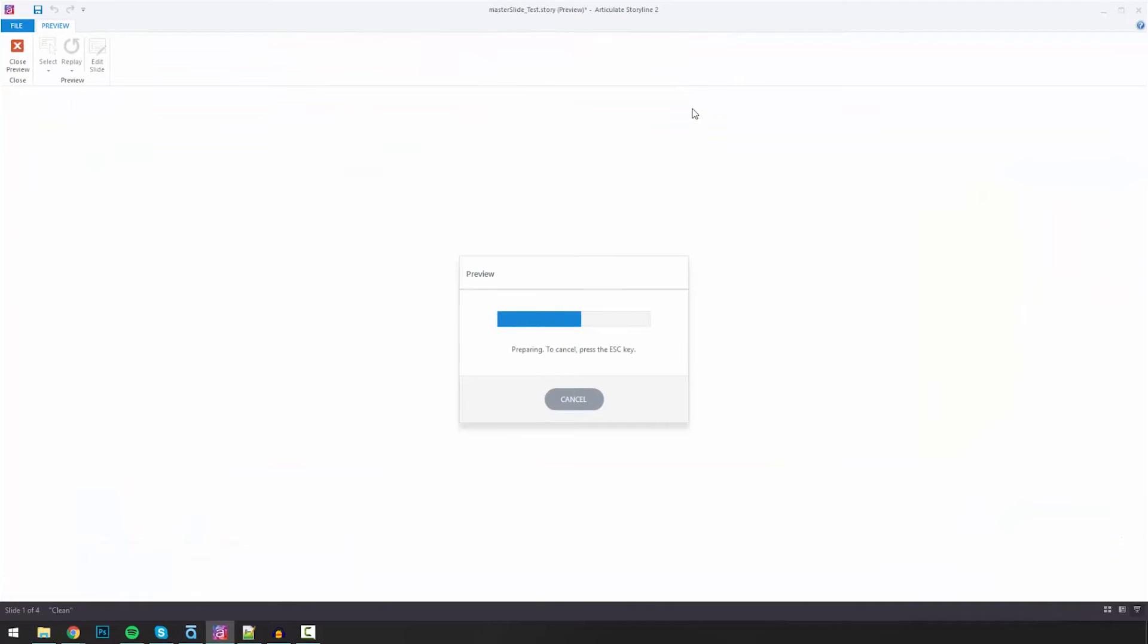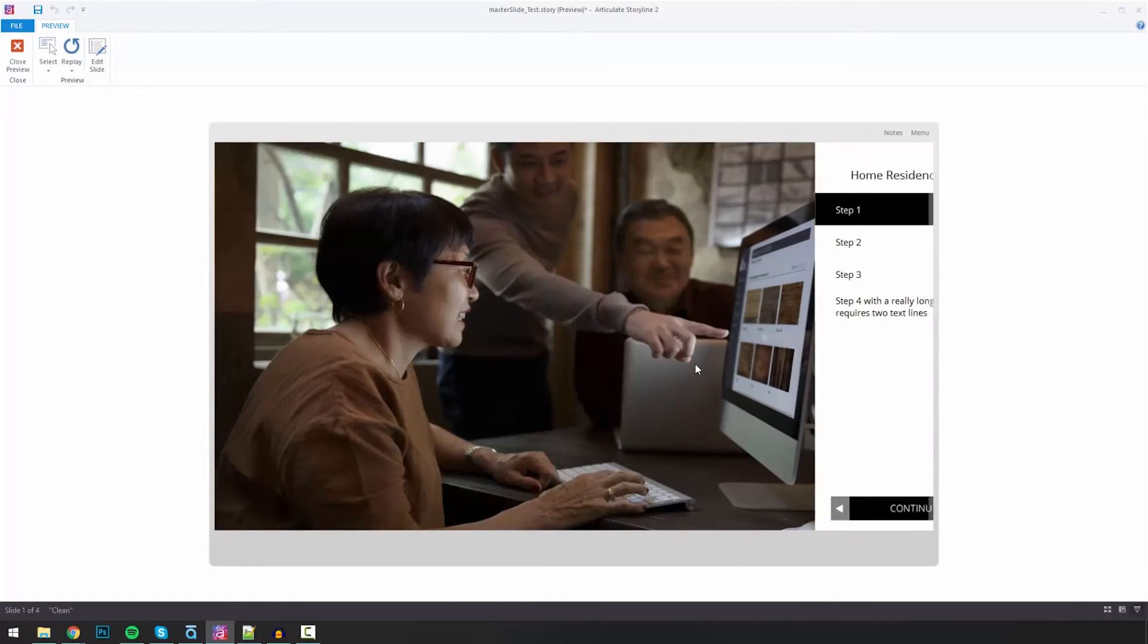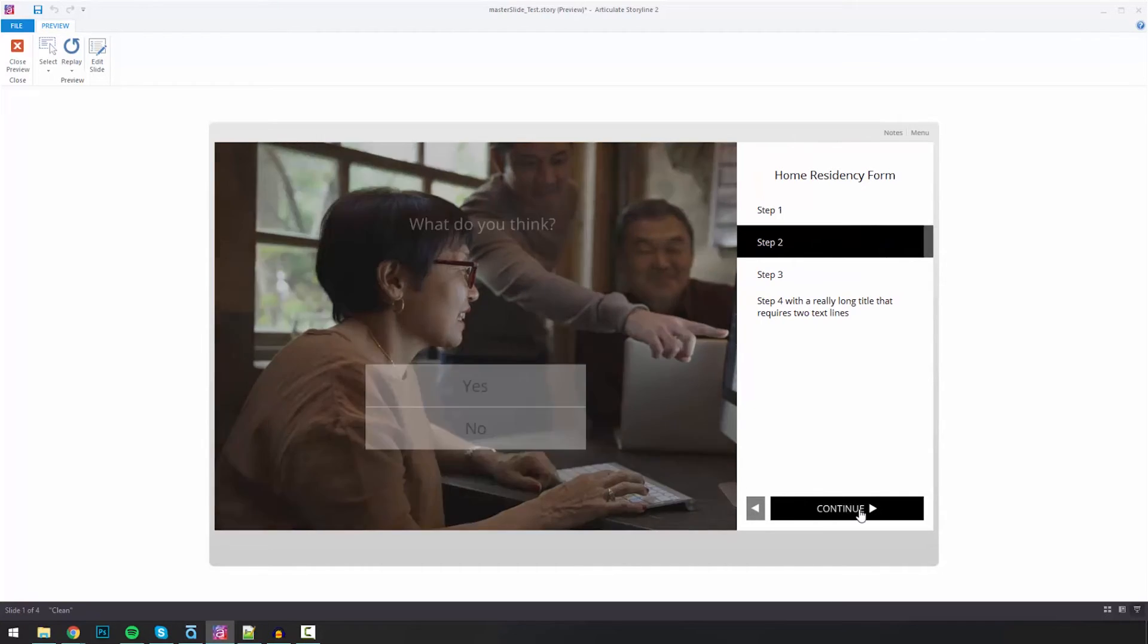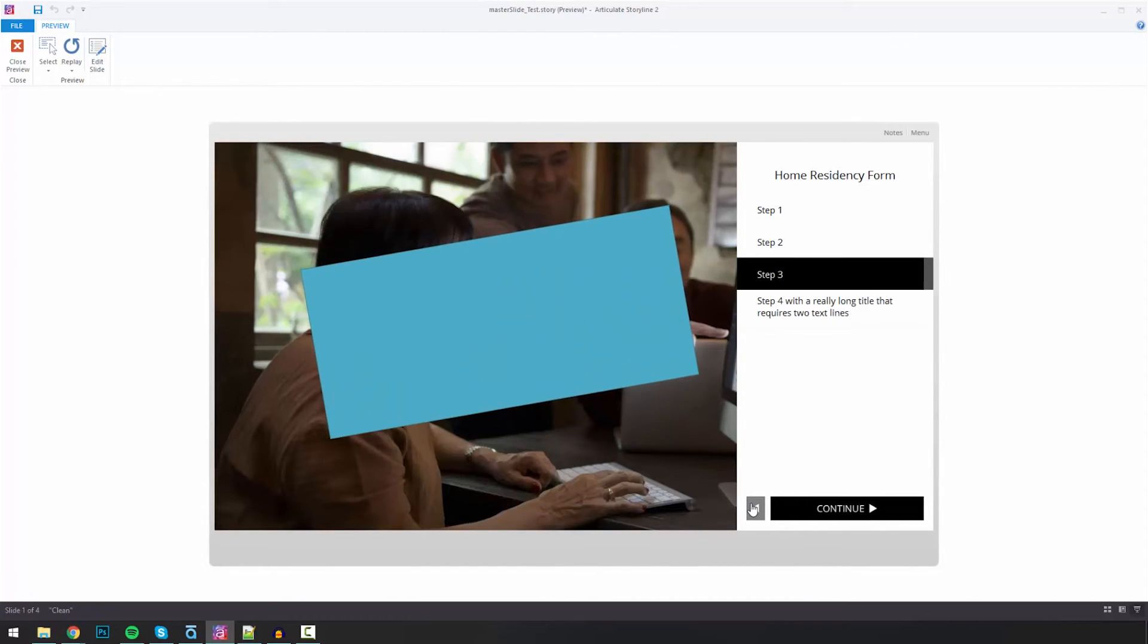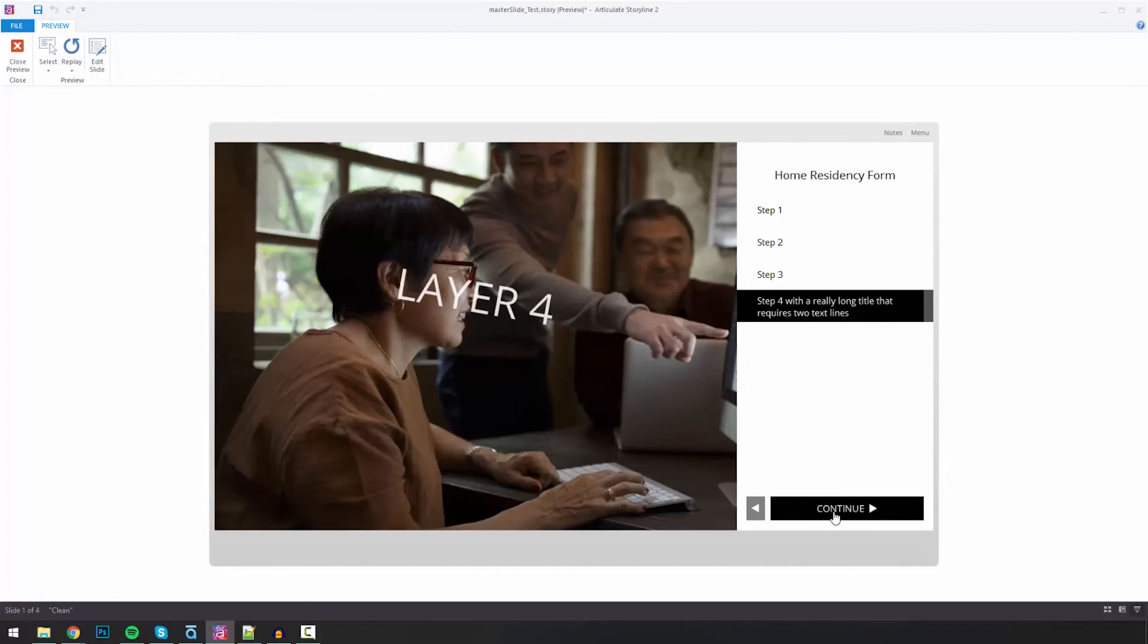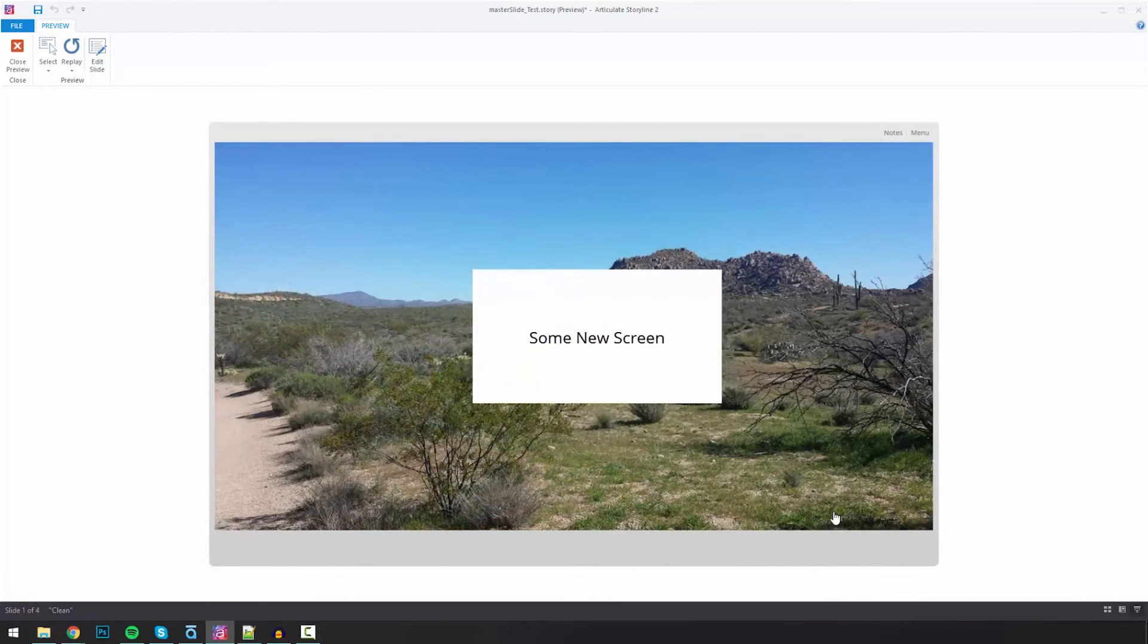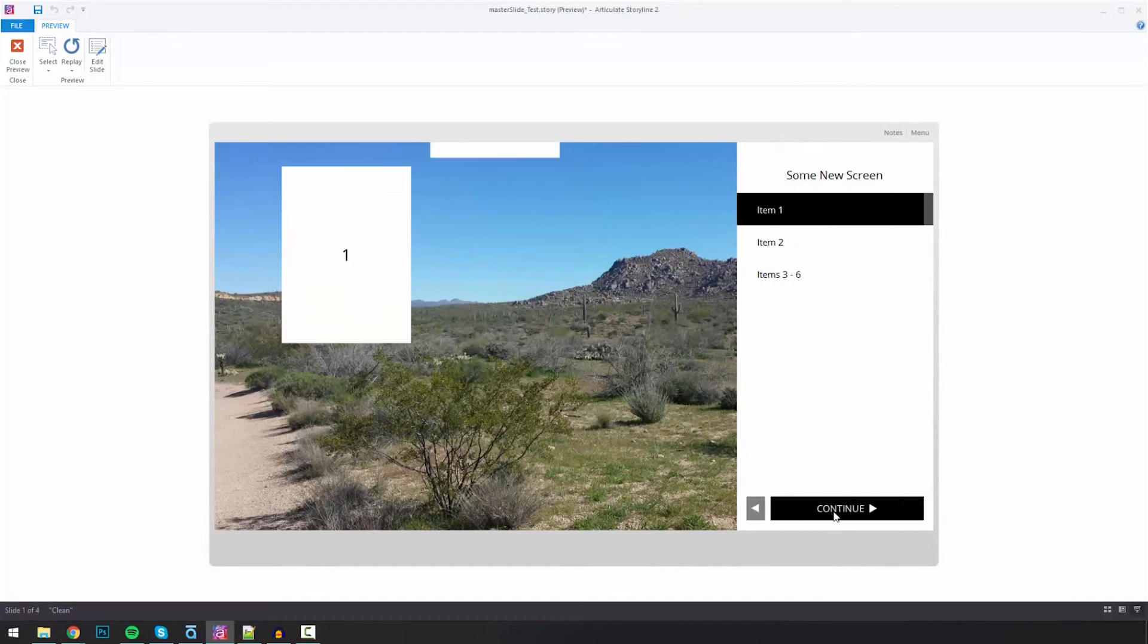And fingers crossed. We'll run this again. I hope this works. There's the intro. So I'm going to click continue, continue, continue. Back. Yeah. So yep, that works fine. So that works very well.